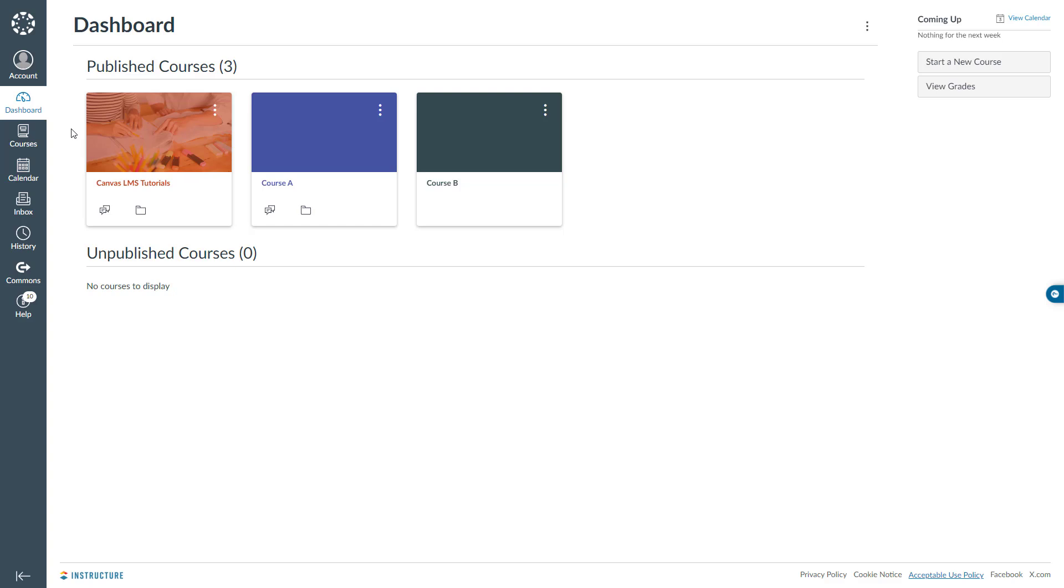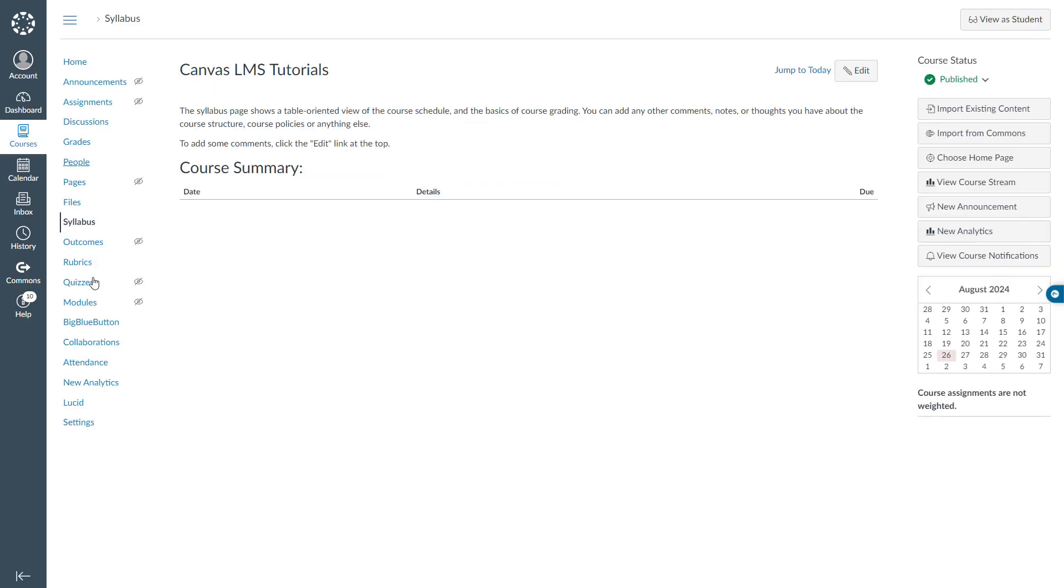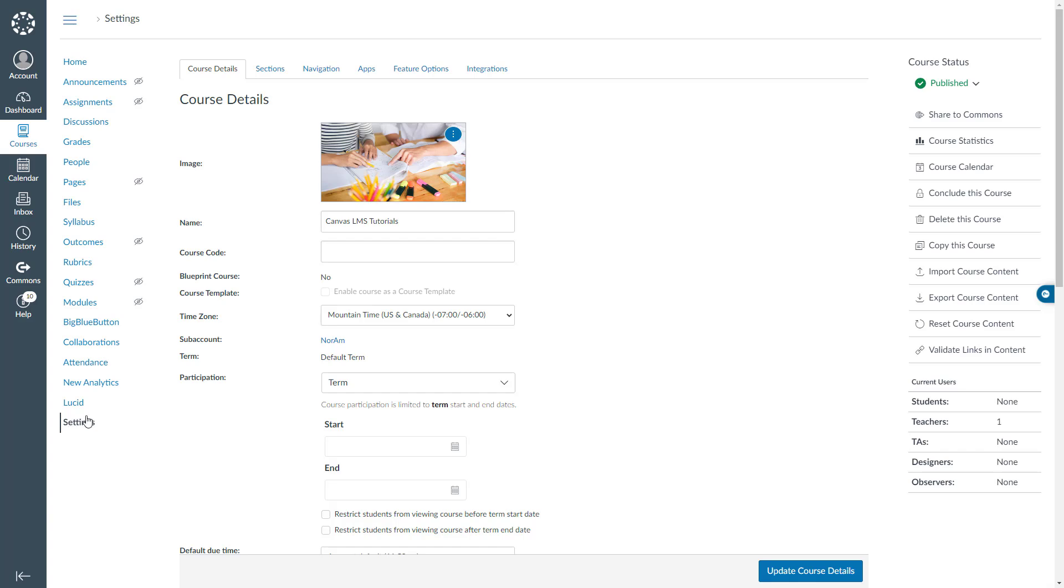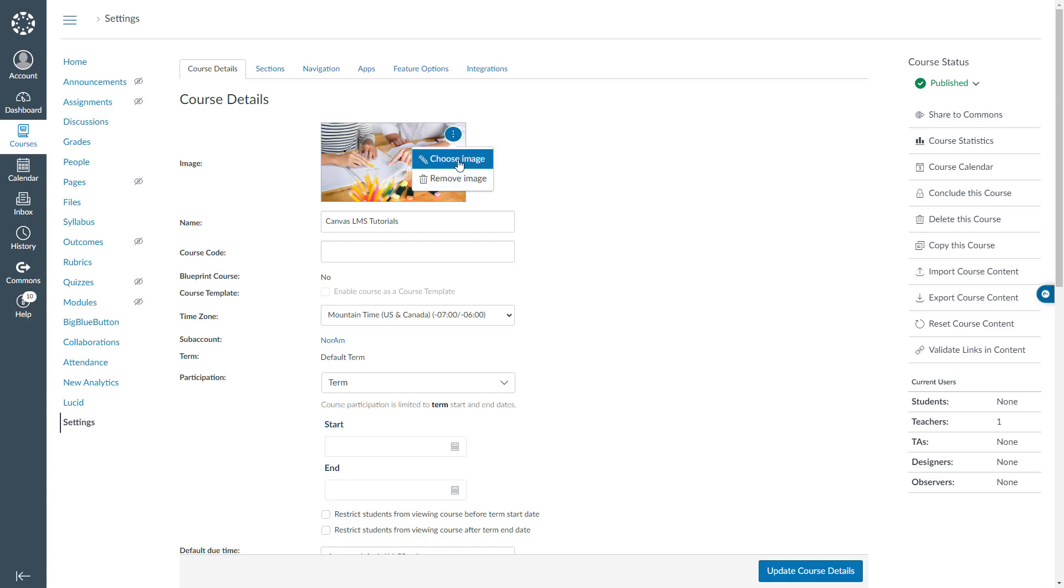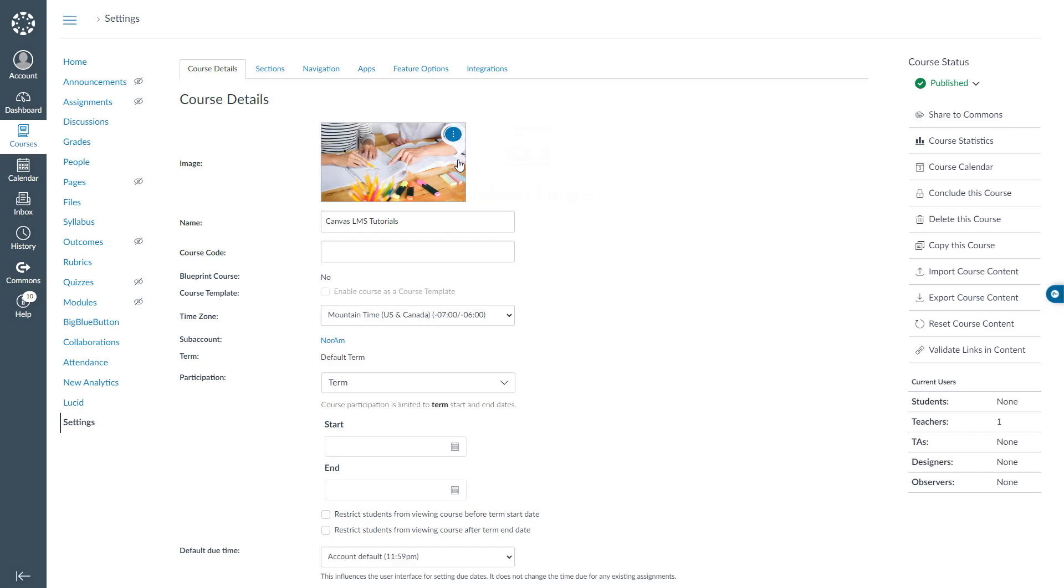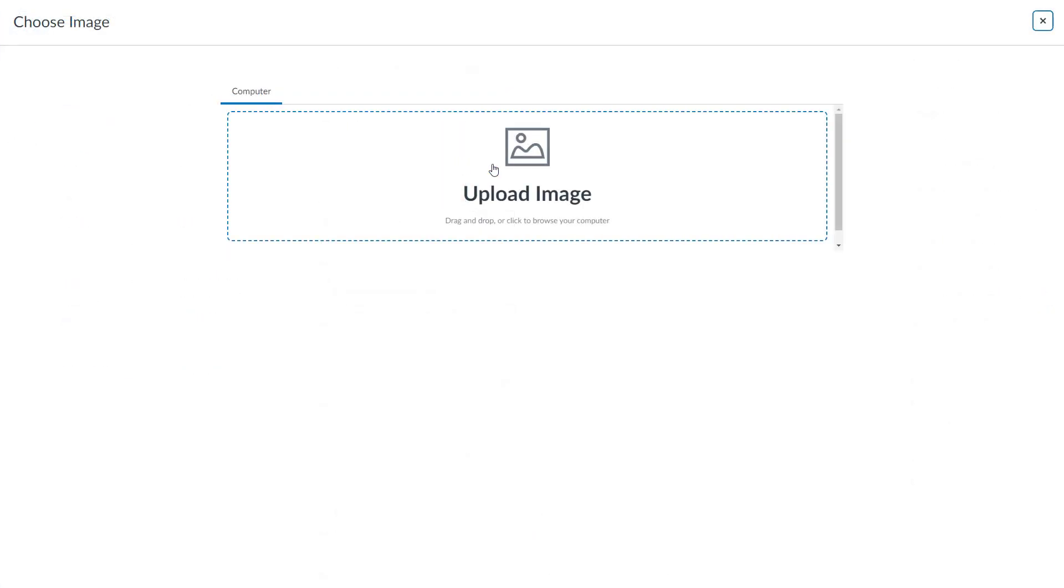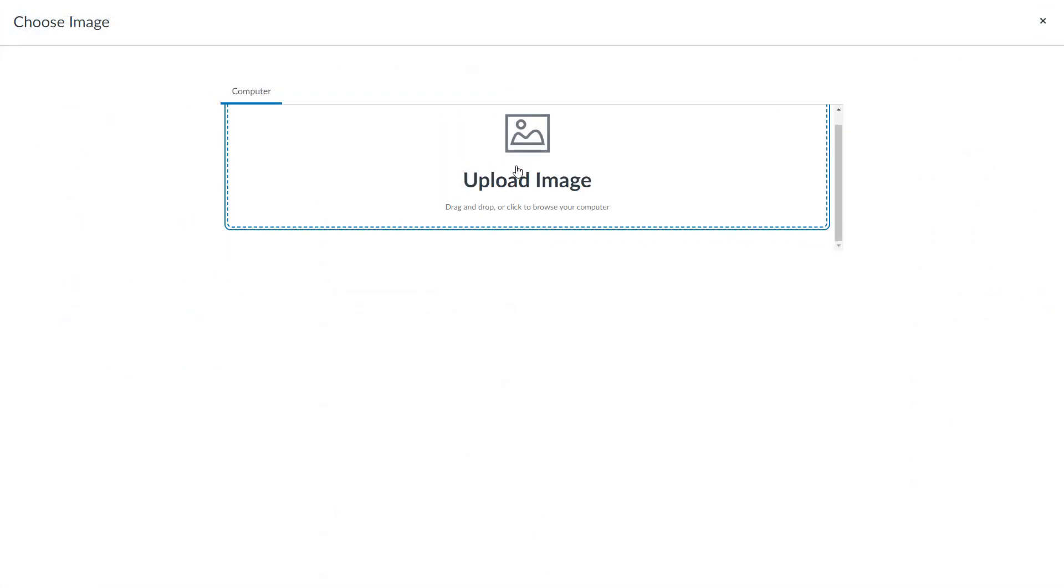Let's say this time you would like to remove or replace the course tile image. The steps are pretty similar, so you have to go into the course and click settings again on the left navigation. On the course details tab, you have to come over here then select the vertical ellipses in the upper right of the image. Here you can simply remove the image or you can click choose image and upload a new image.